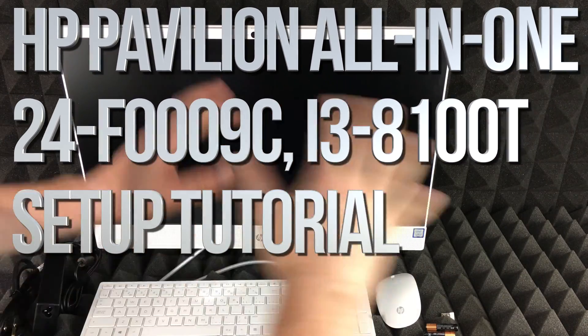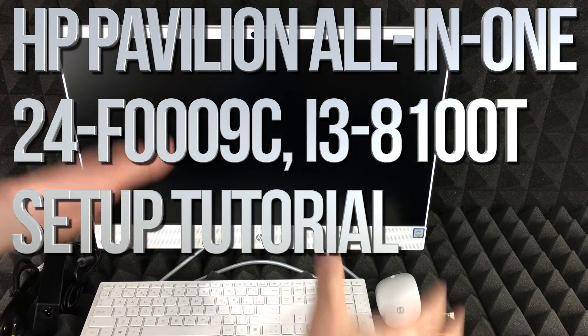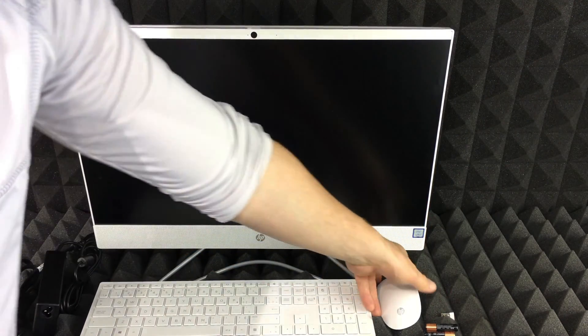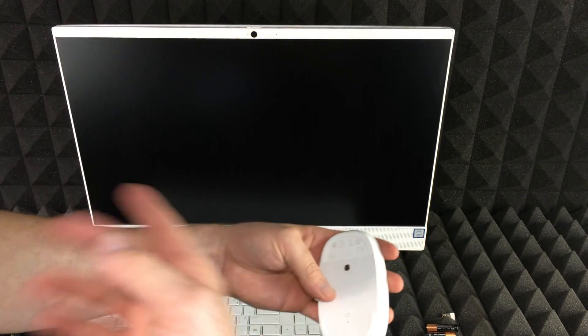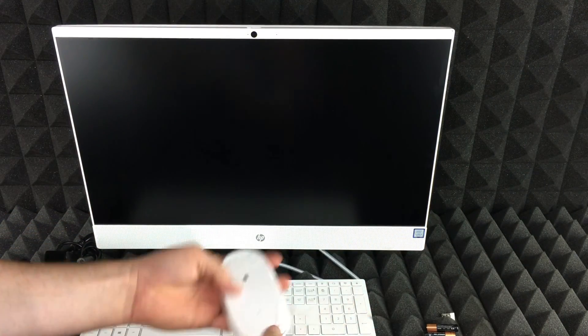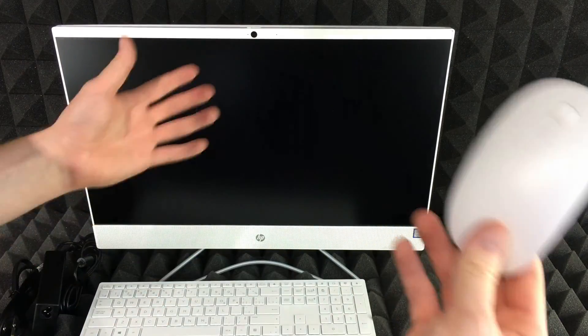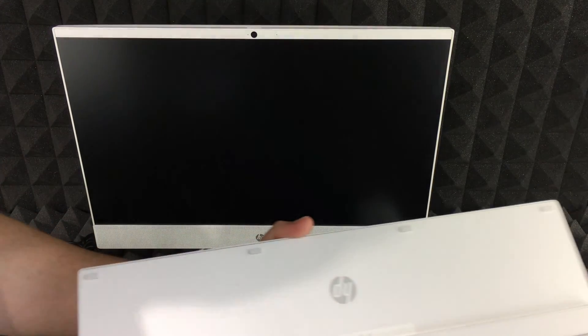Hey guys, this is a quick setup video for your brand new computer. Let's get started. First of all, your mouse and keyboard. We're going to insert those batteries, so let's start off with the keyboard.